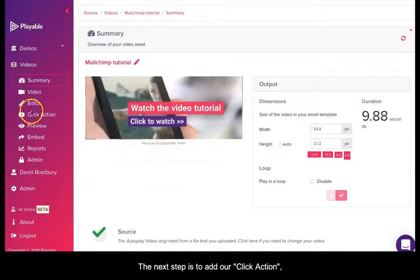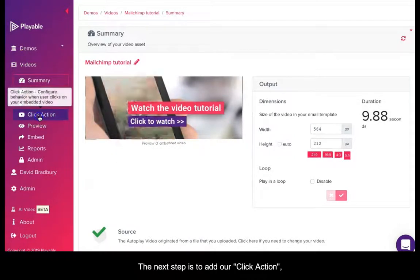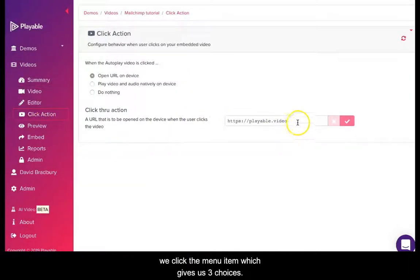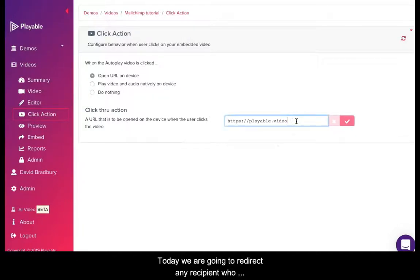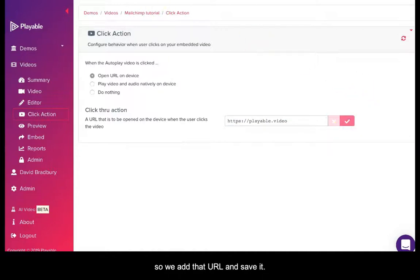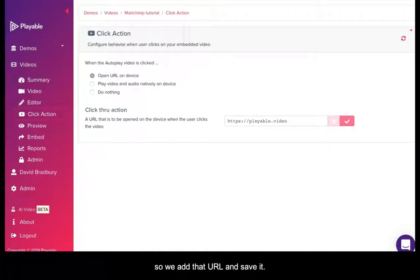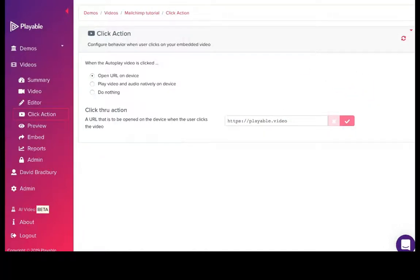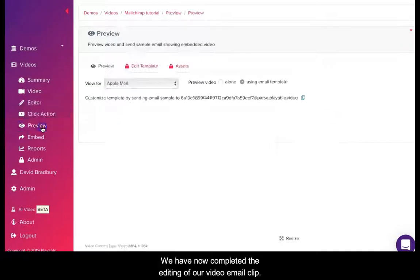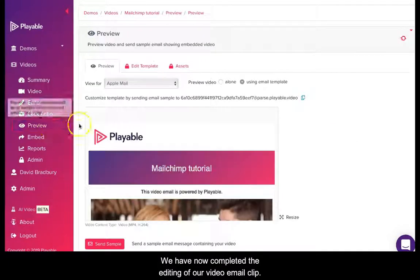The next step is to add our click action. We click the menu item which gives us three choices. Today we are going to redirect any recipient who clicks on the video to our website so we add the URL and save it. We have now completed the editing of our video email clip.